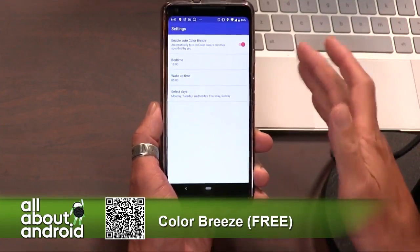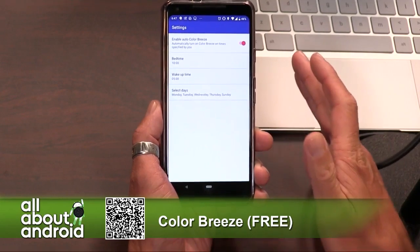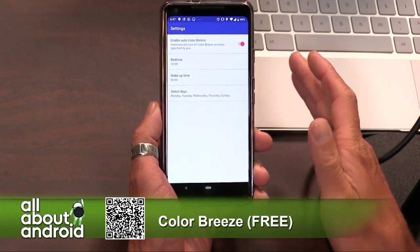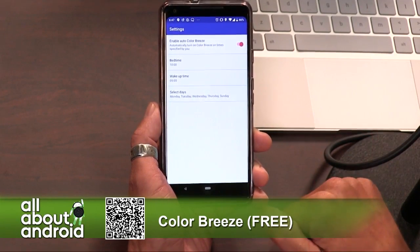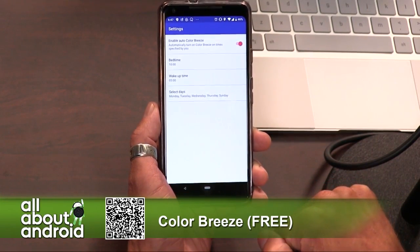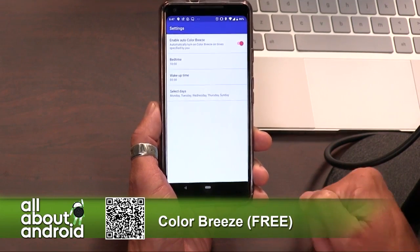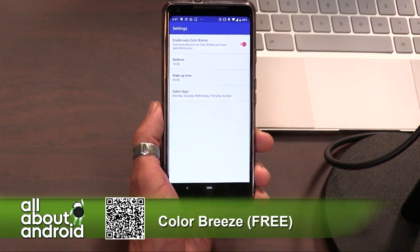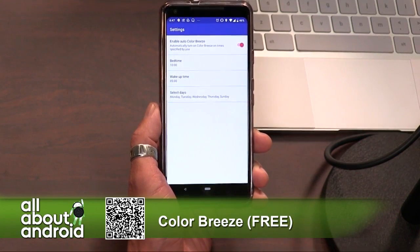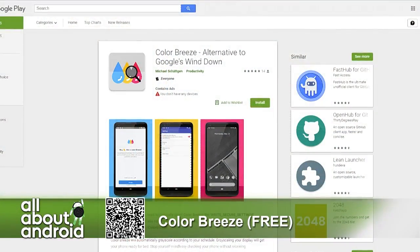Anyways, that is it. It's called Color Breeze. It's free. It's got about 100 downloads, so it's relatively new. But if you like that feature and you want it now, you can get it. It's called Color Breeze — check it out. I want this feature.